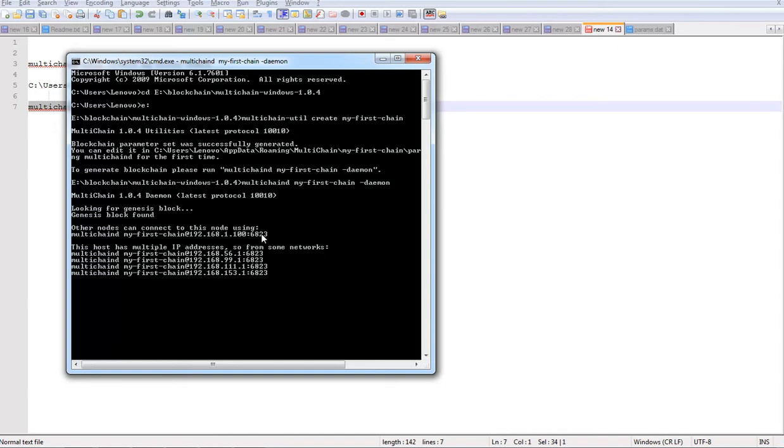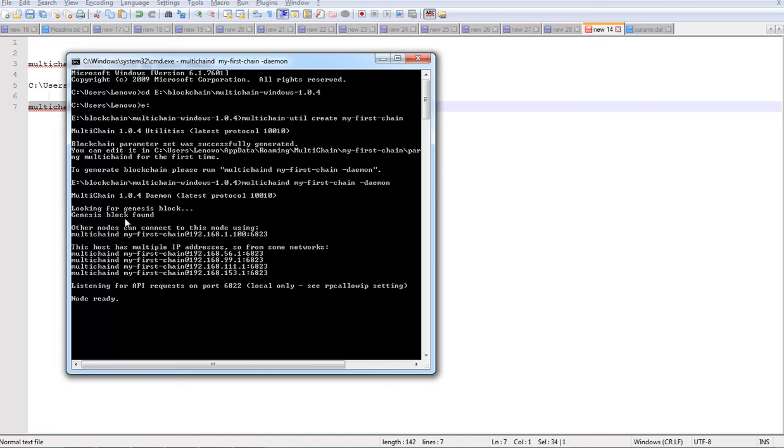It's going to start your blockchain node, the first blockchain node, and there it is the genesis block found. It is found the genesis block, that's the first block of the blockchain.